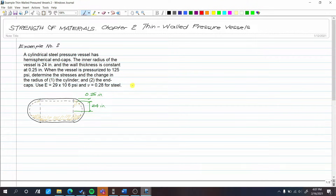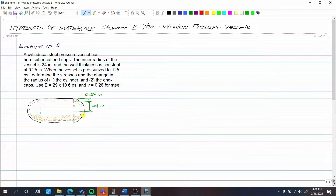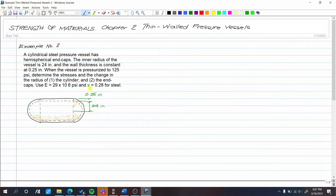Example number two for thin-walled pressure vessels. A cylindrical steel pressure vessel has hemispherical end caps. The inner radius of the vessel is 24 inches and the wall thickness is constant at 0.25 inch. When the vessel is pressurized to 125 psi, determine the stresses and the change in radius of: number one, the cylinder; number two, the end caps. Use E = 29 × 10⁶ psi and Poisson's ratio ν = 0.28 for steel.